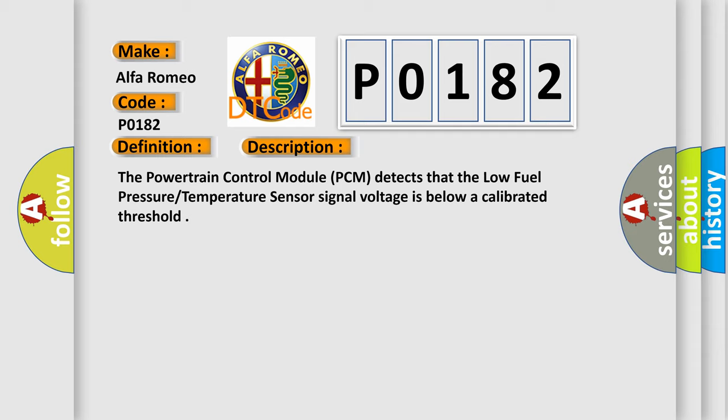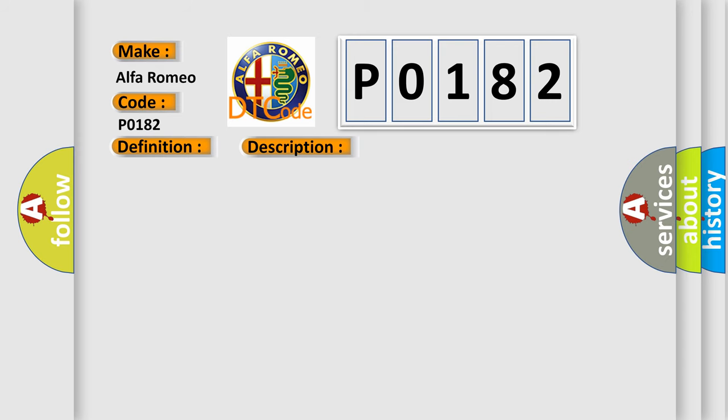This diagnostic error occurs most often in these cases: fuel temp signal circuit shorted to ground, fuel temp signal circuit shorted to the sensor ground low, fuel pressure temperature sensor, or powertrain control module PCM.